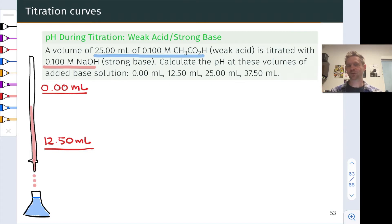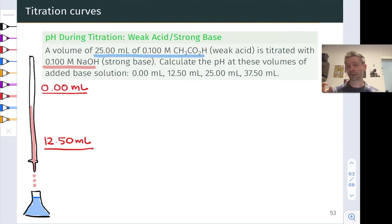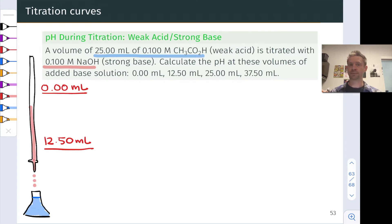In the weak acid situation, things are different. We need to worry about the reaction of HA with water and the reaction of A- with water, potentially depending on the concentrations of HA and A- around. So in addition to applying the titration reaction in a stoichiometric sense — since that's going to be an irreversible and complete reaction — we're going to need to think about some equilibrium calculations related to the acid ionization of HA and the base ionization of A-.